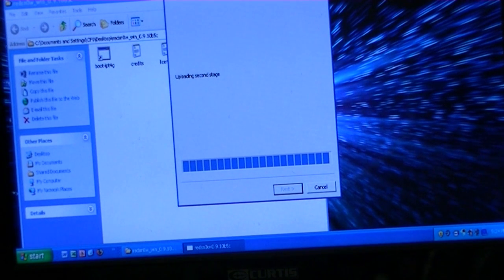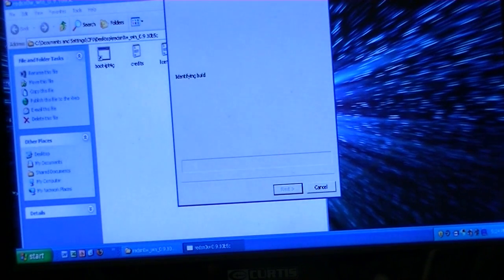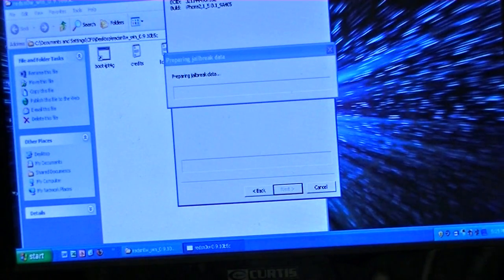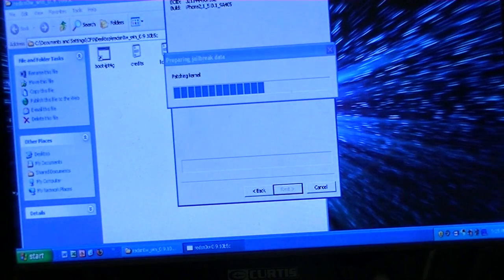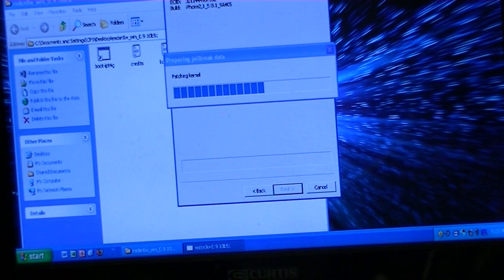Just going to let it load. It's going to go to another loading page and process. You've got to be patient and let it load, just for a quick second.